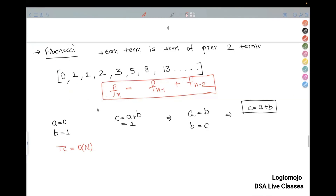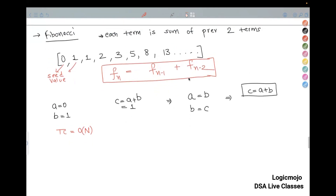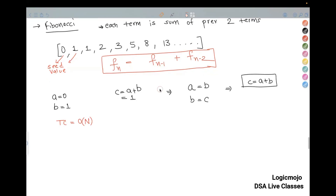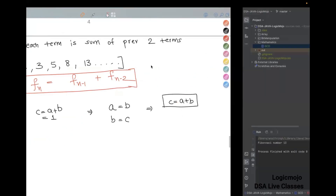In the Fibonacci series, you should remember the pattern only: each term is the summation of the last two terms, and the first two terms — called seed values — are zero and one. We feed them as a seed initially and then keep generating the sequence. Once we start with the recursive code, we will discuss how we can do Fibonacci series in the recursive manner. There are also other terms like Catalan number — there are a lot of problems asked on Catalan numbers recently, and we'll cover those in upcoming sections.